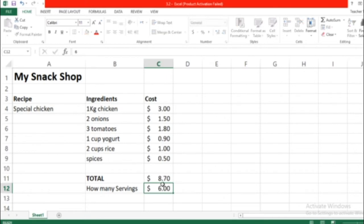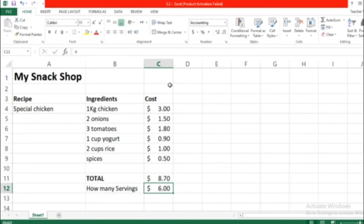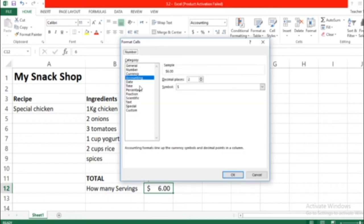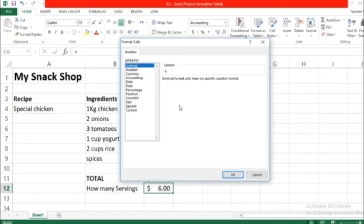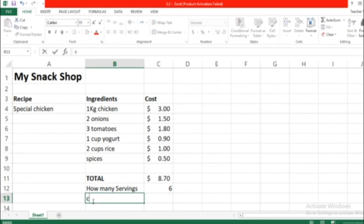Remember, we don't want the currency to appear, so we're going to choose None—General. Okay, so this is six servings. And what's the cost per serving?